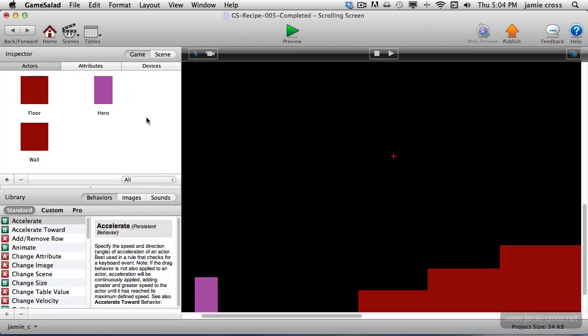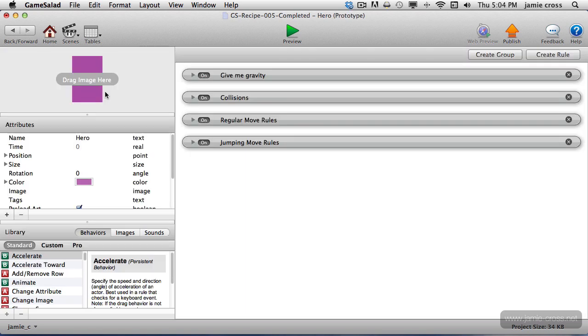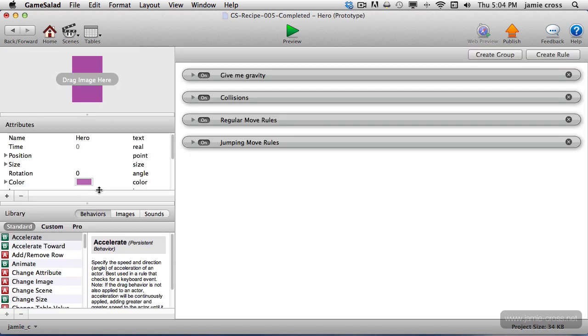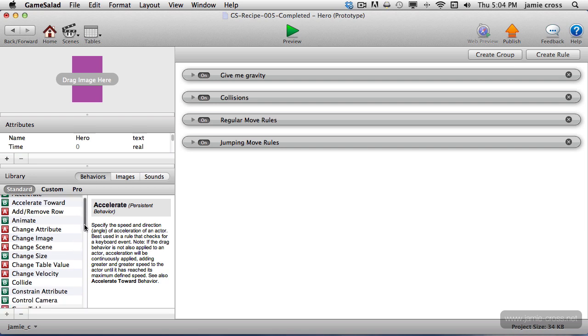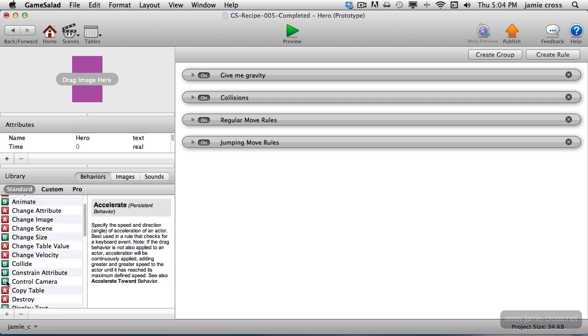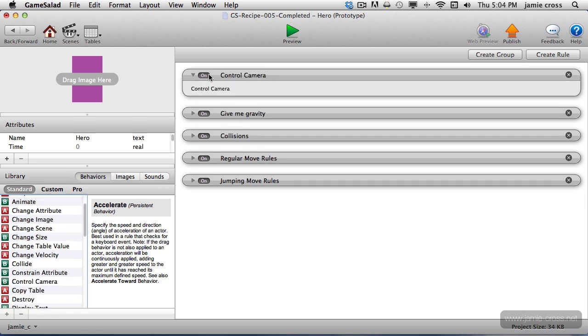It's actually really easy to do. Because we want the camera to follow the hero, I'm going to go into the hero. I want to drag this Control Camera behavior up here to the top of the list.